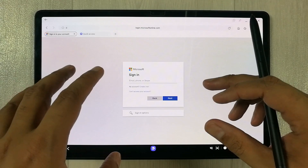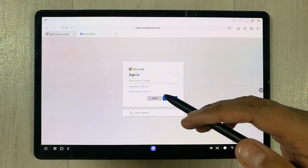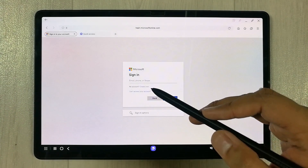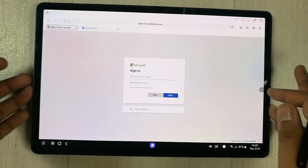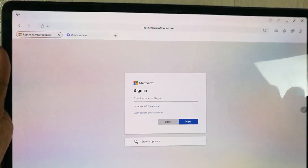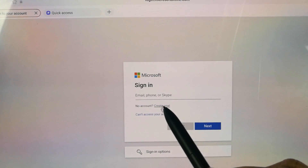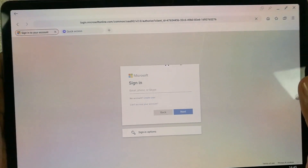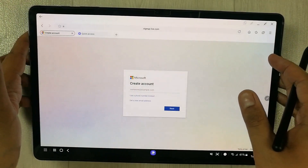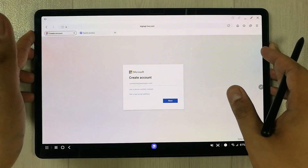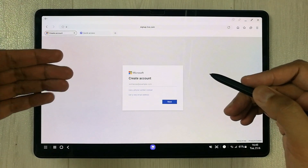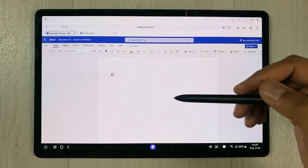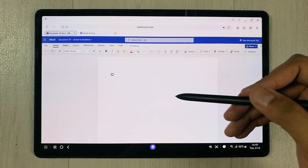Just sign in with your Microsoft account. If you don't have a Microsoft account, you can create a new one by selecting the 'Create one' option. You can put your details there and even use your Gmail account. Creating an account is completely free.